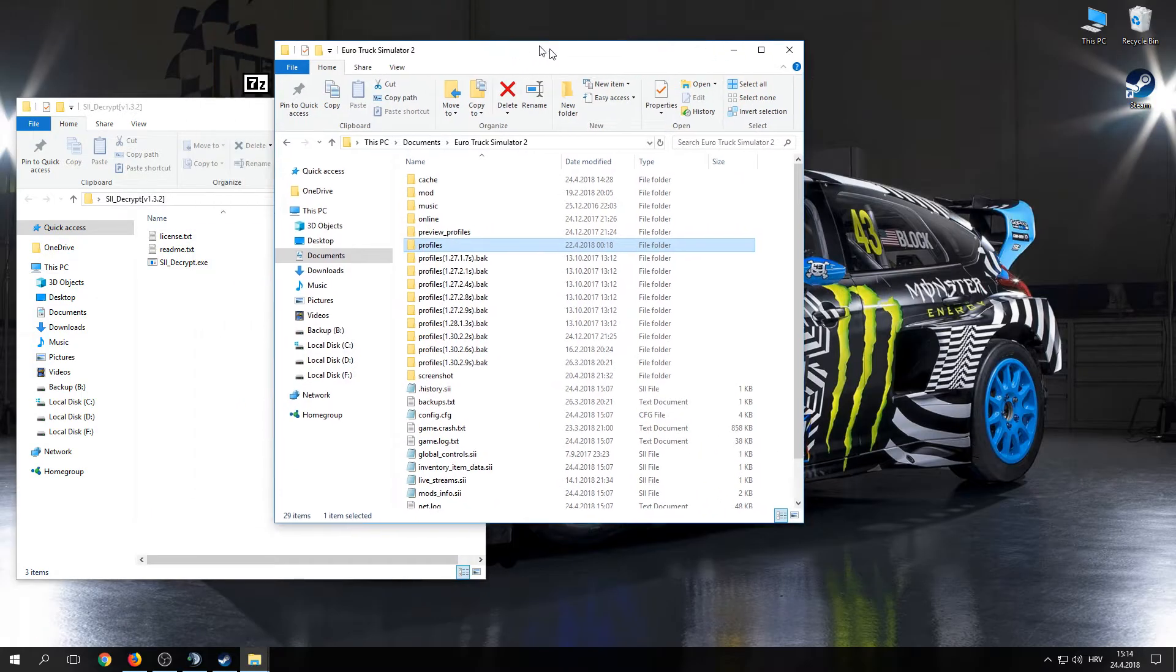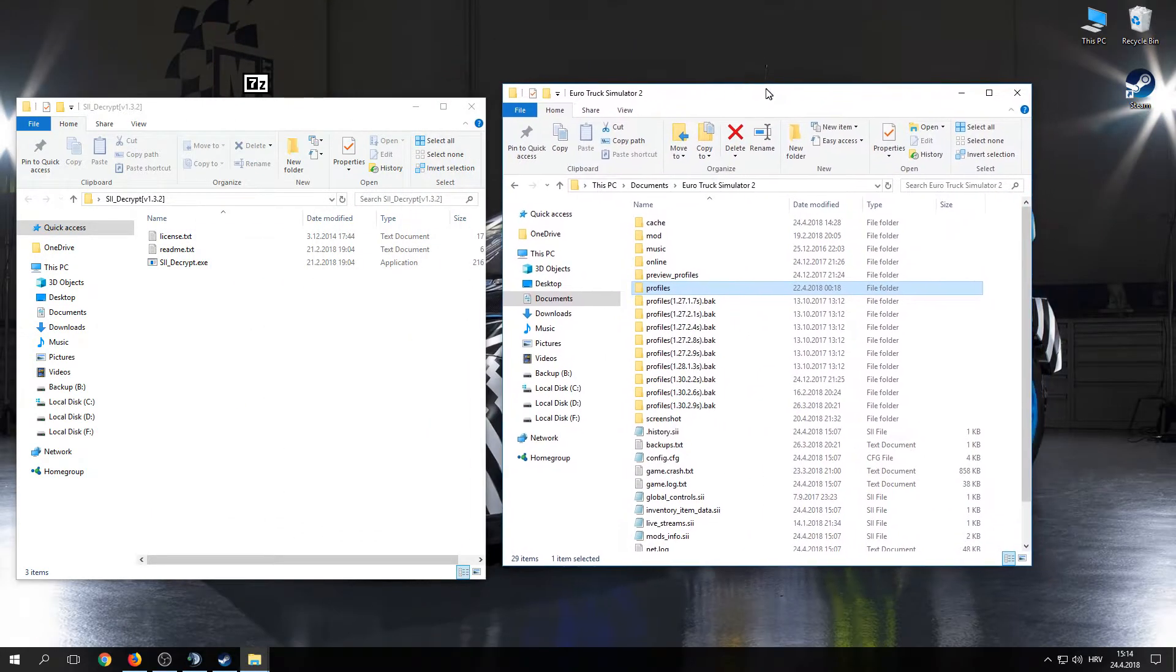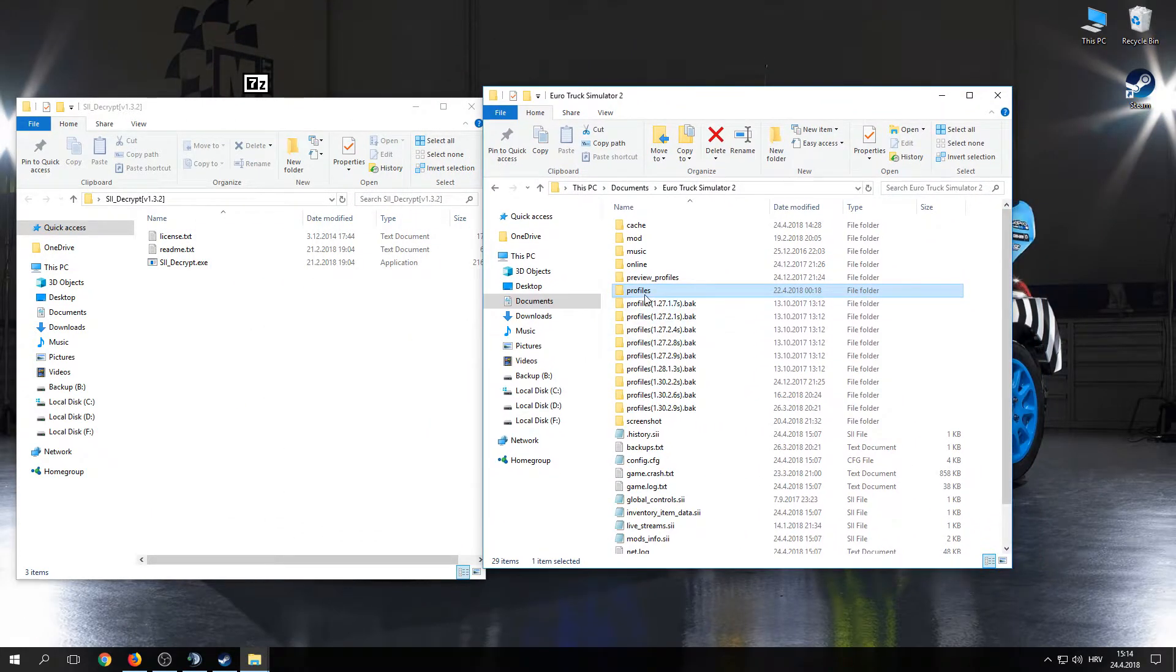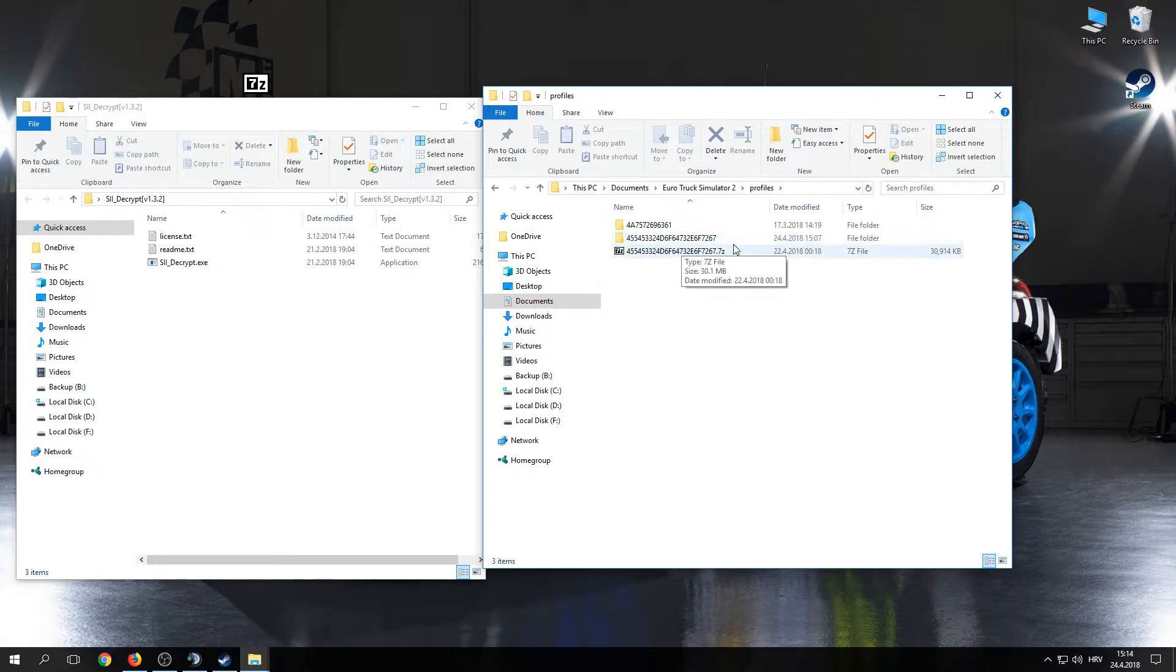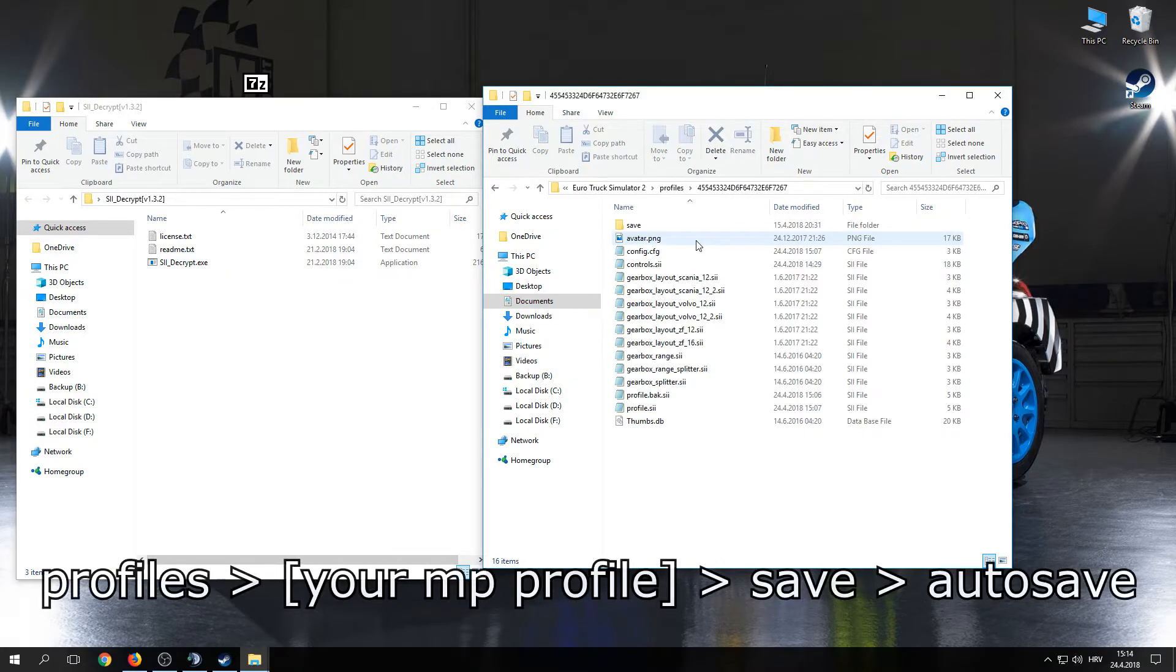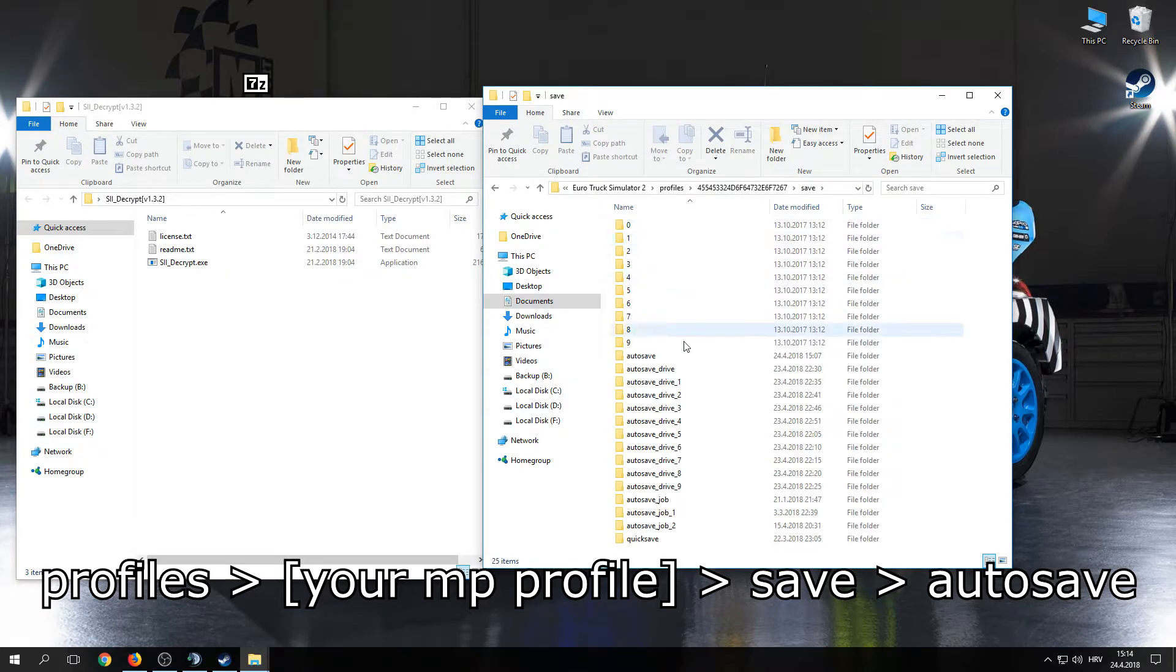Now go back to EuroTruck Documents. Go to profiles. As you can see, we launched it a few minutes ago so we know that it is our multiplayer profile. Open that up. Go to save, go to autosave.